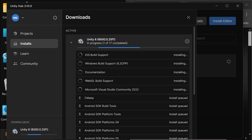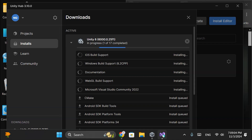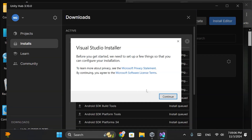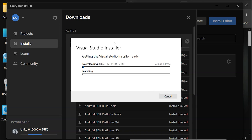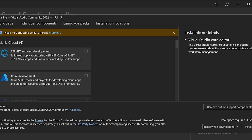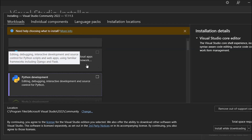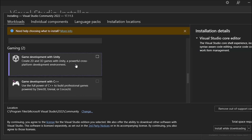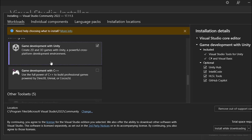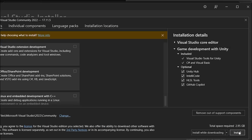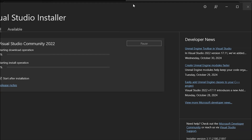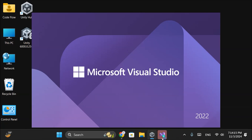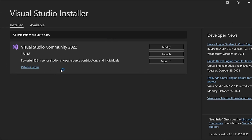When the Visual Studio module downloads, check to see if the Visual Studio installer is prompting you to continue. Click Continue to proceed. In the Visual Studio installer, select Game Development with Unity under the Workloads, then click Install. Once Visual Studio installation completes, close the installer.